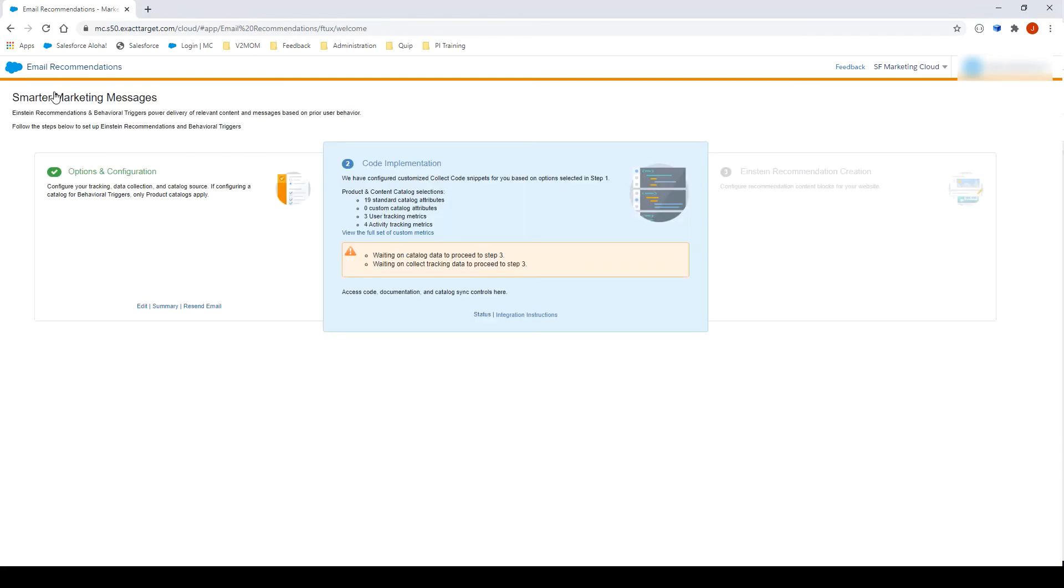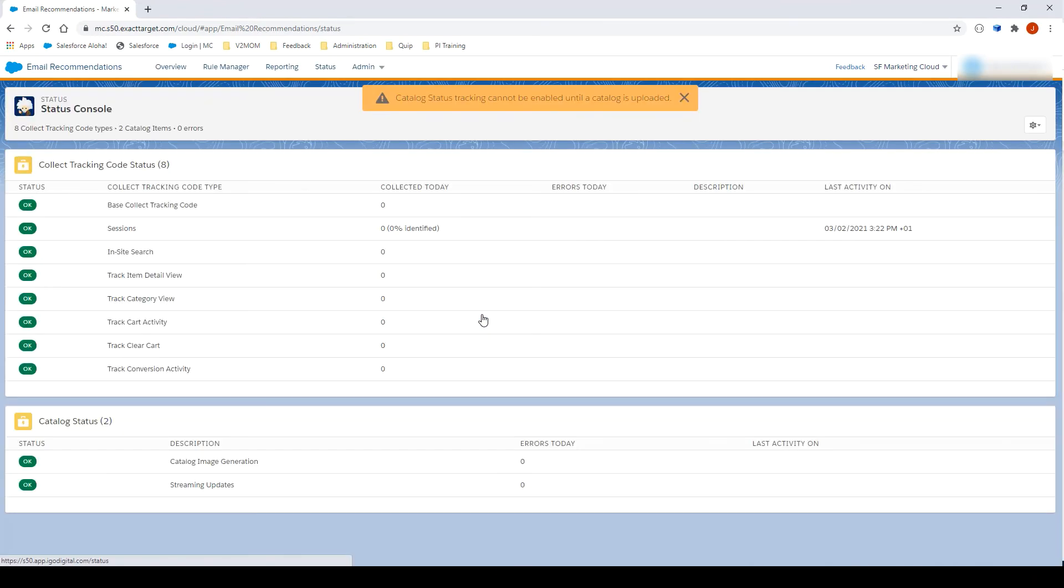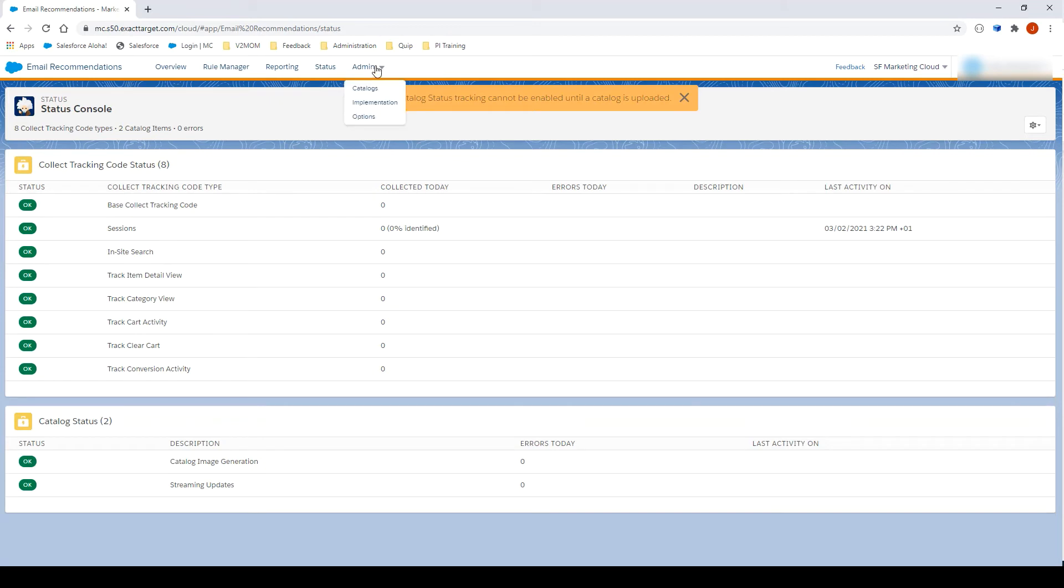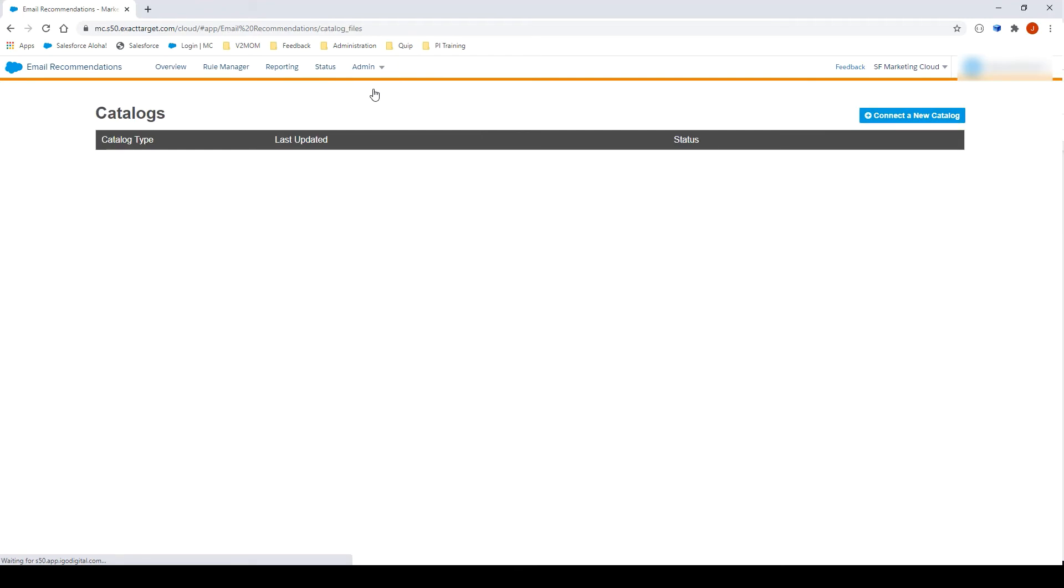We are now going to import our catalog. Let's click on Status. We can see a warning saying that the catalog is not yet imported. Let's click on Admin to fix this warning message. Then Catalogs. As no catalogs were previously imported, let's click on Connect a New Catalog.